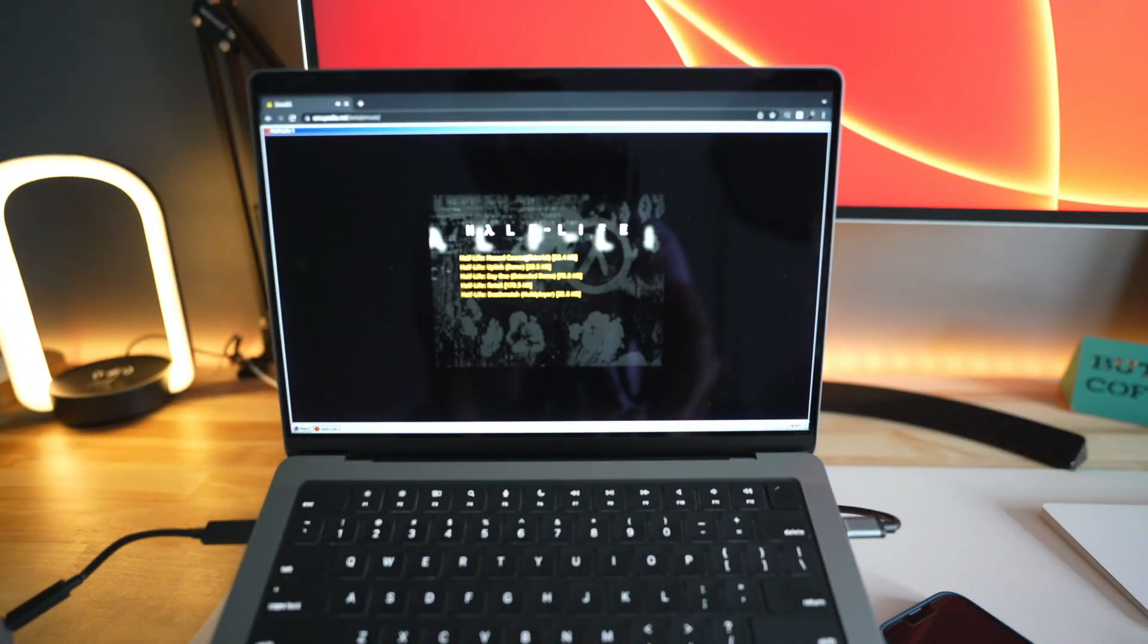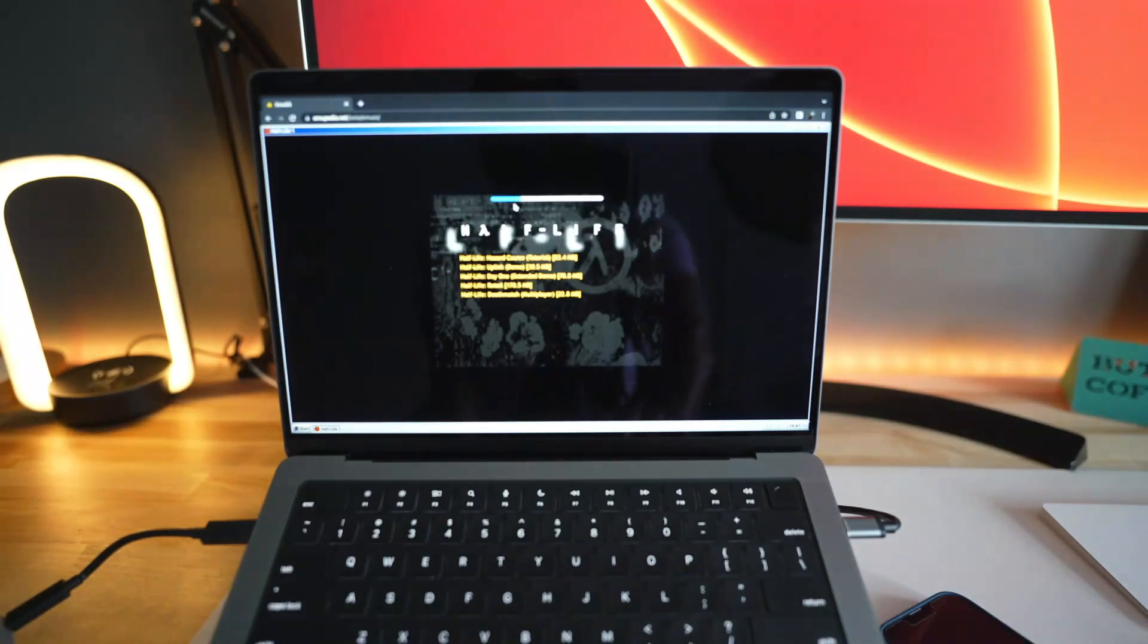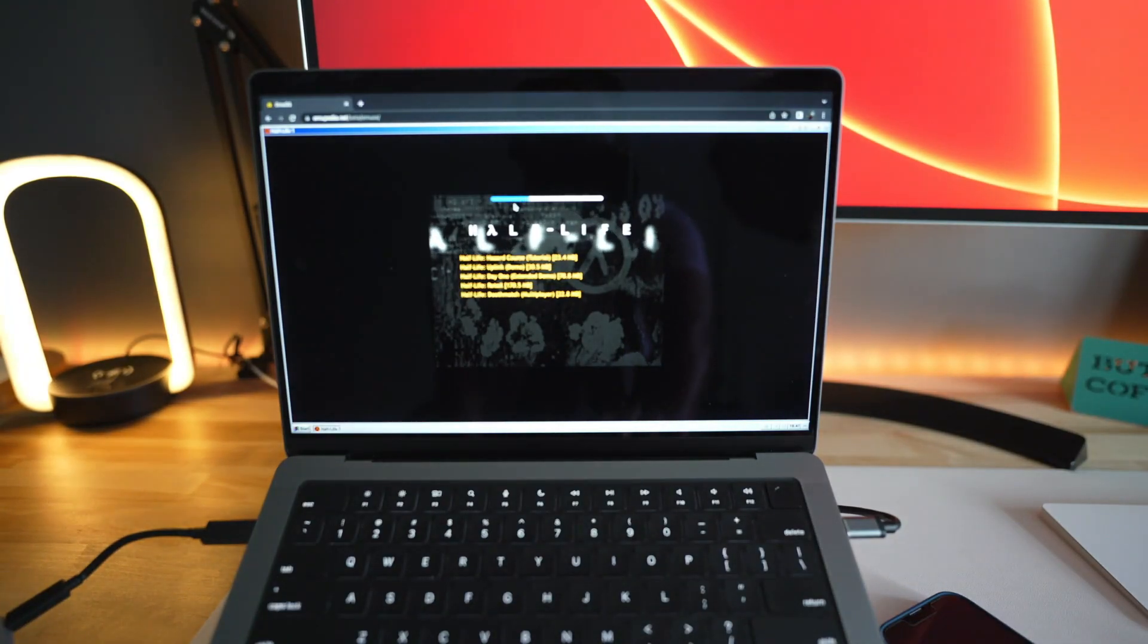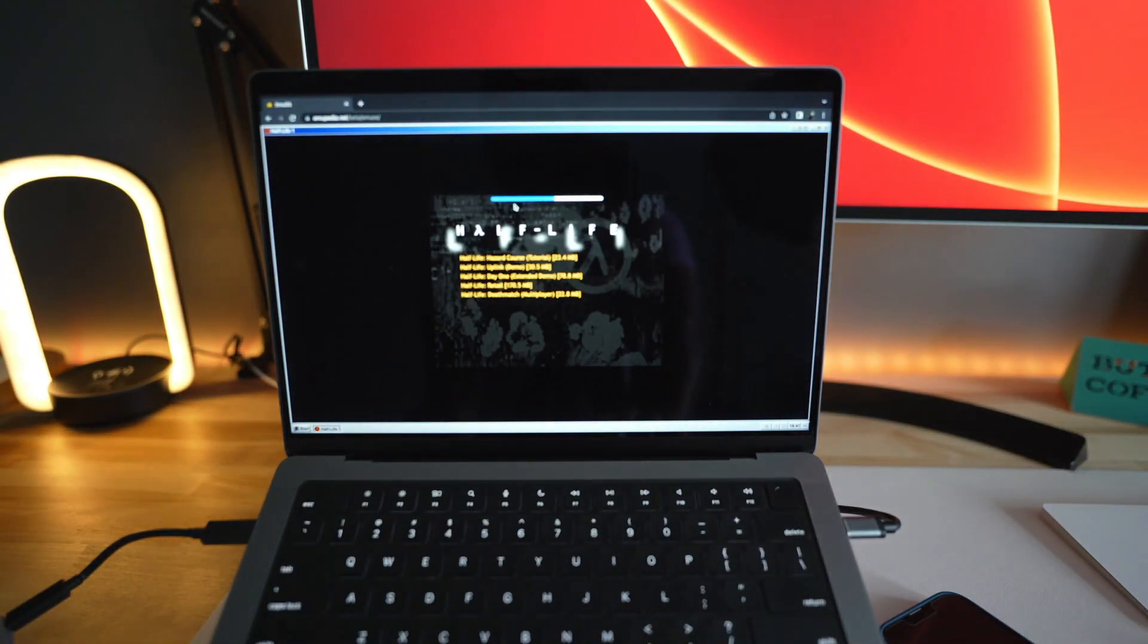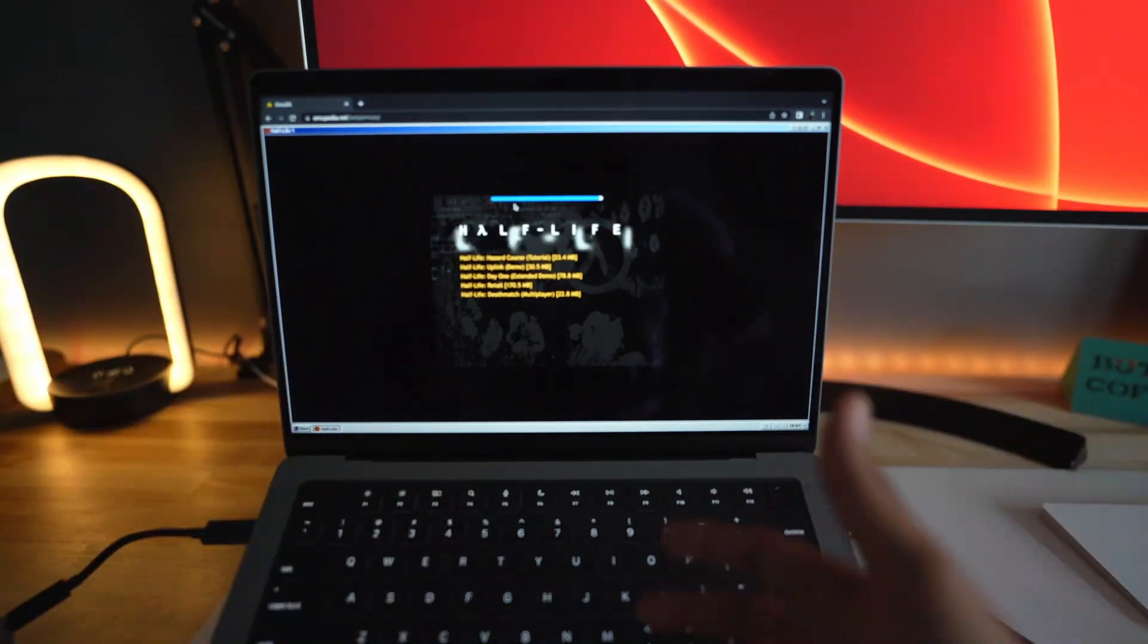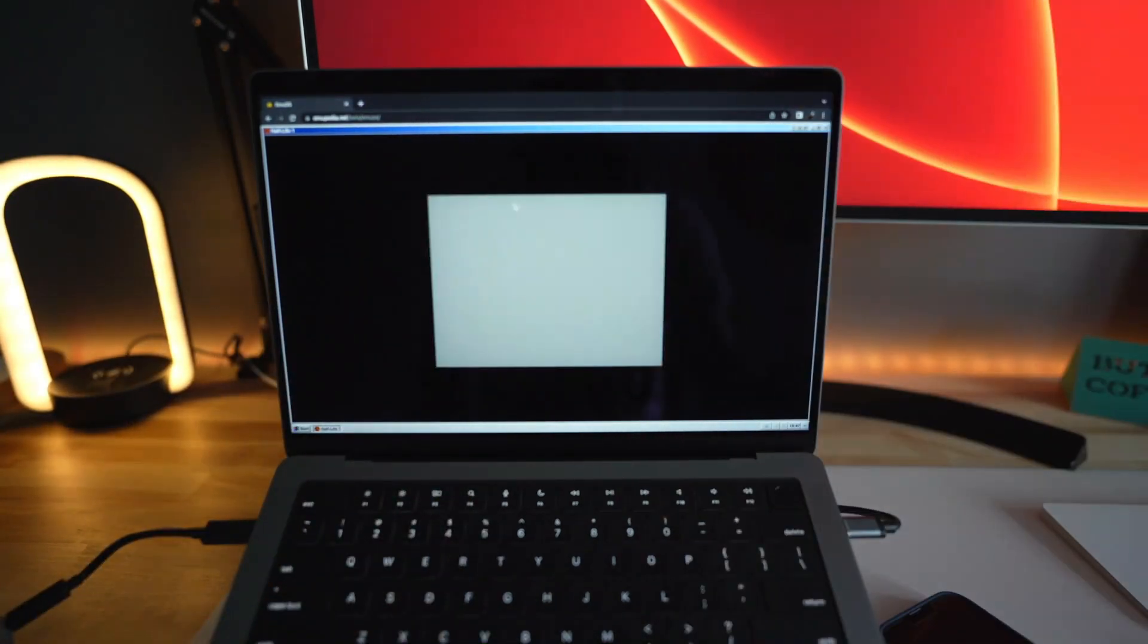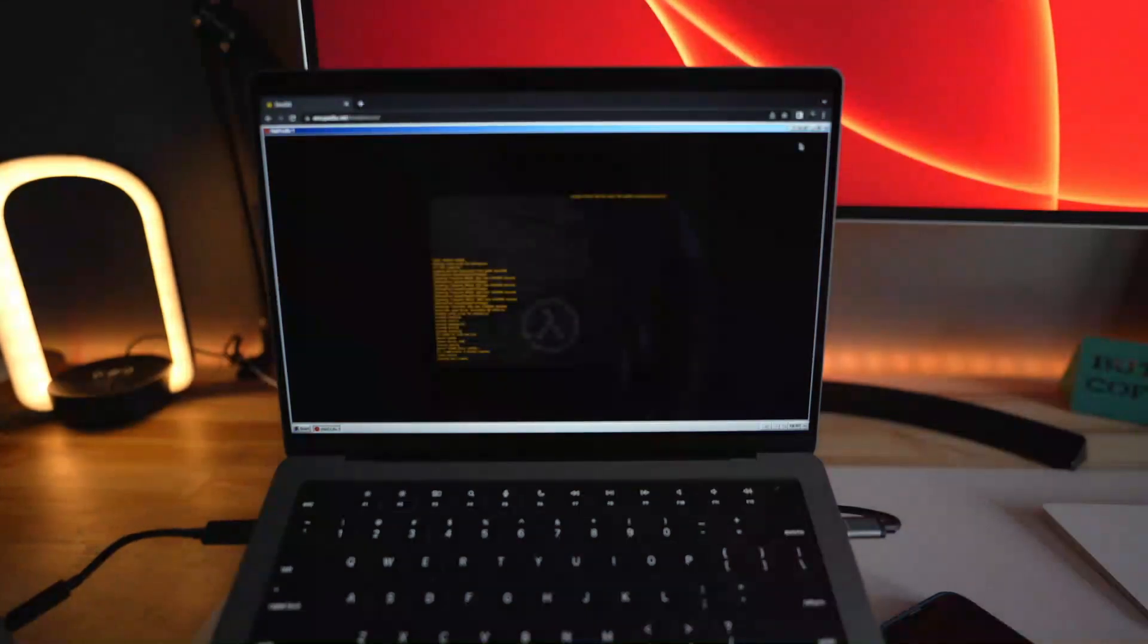You can actually play this game. That's really interesting because most of the time they will just show you the icons, but this is actually running like a live version of Windows 95. So it's really interesting. Just go to this website.